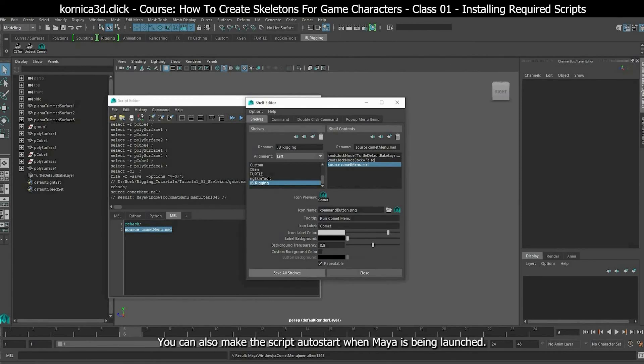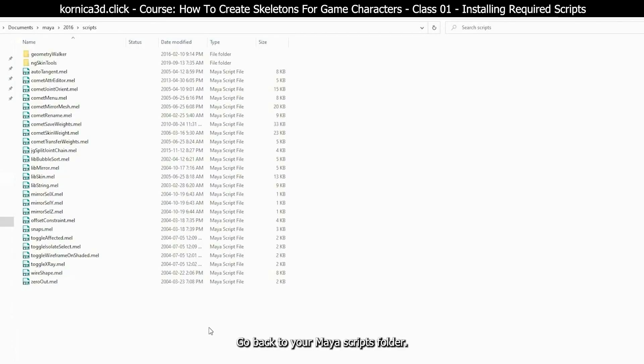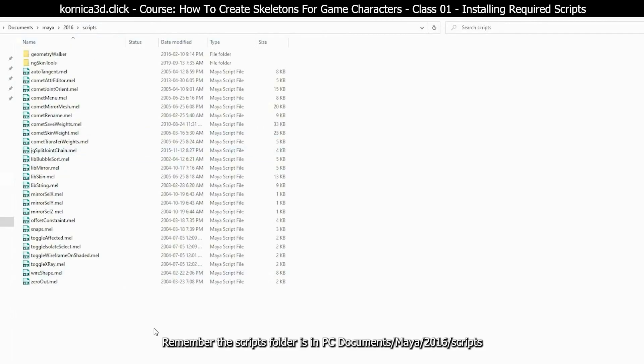You can also make the script auto start when Maya is being launched. Go back to your Maya scripts folder. Remember the settings folder is in C Documents, Maya, Maya version, scripts.